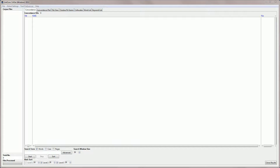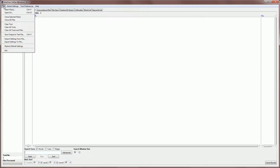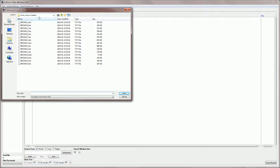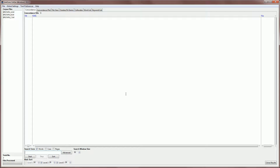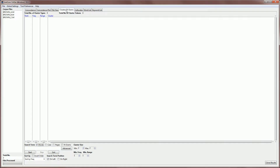Another video shows you how to download AntConc and get started with the software, so I'm just going to go straight in and load in the journalism or press subcorpus of the Brown corpus, which is a one million word corpus of general English. I'm going to go to File, Open File, and here is my Brown corpus, and I'm going to select A, B and C, which is the journalism or press subcorpus, and open that. Then I'm going to select the clusters and n-grams tool, and then we're ready to start.